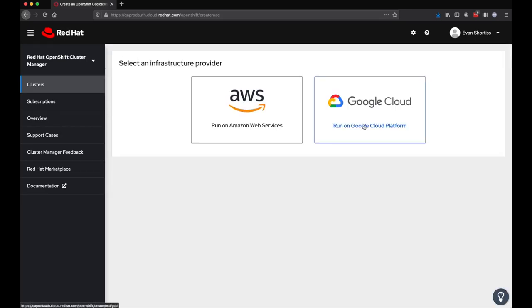Next, go ahead and choose your infrastructure provider. For this demo, I'll be using AWS.